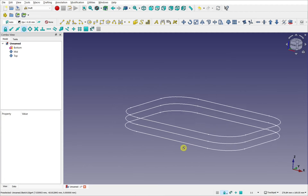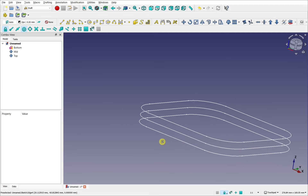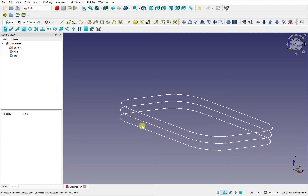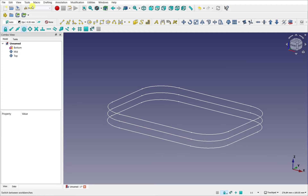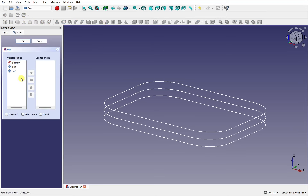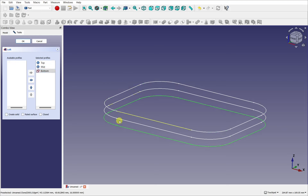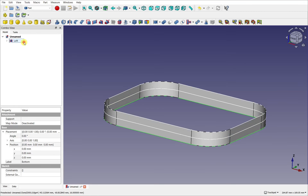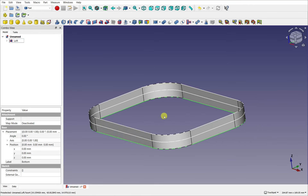So we have these profiles. If I loft through them, this will create basically a ruled loft going across here because we've got no curvature at the moment. That's fine — let's carry on. Go to the Part workbench and use the loft tool. I want to take the top, the mid, and the bottom, place them in order. Make sure 'create solid' is off because we're surfacing — I'll create single surfaces before joining them all together. 'Ruled surface' has to be off as well, and 'closed' has to be unchecked. So we've got a basic loft through these profiles.